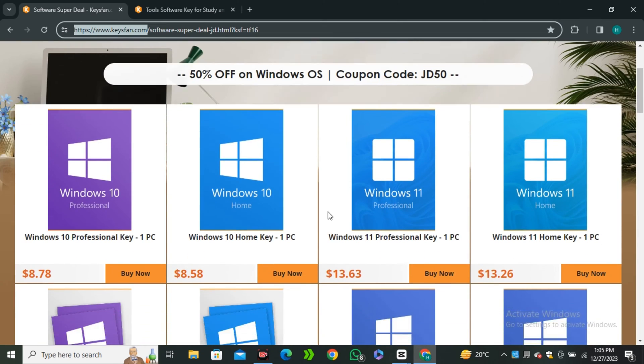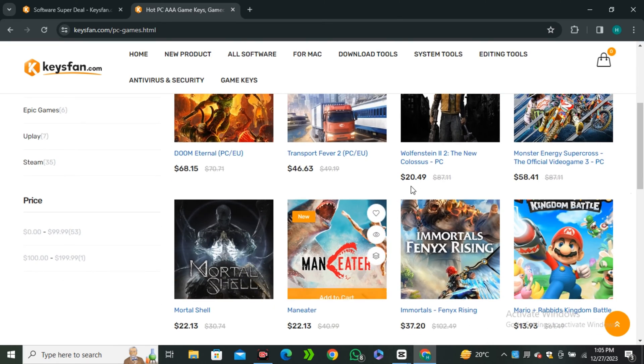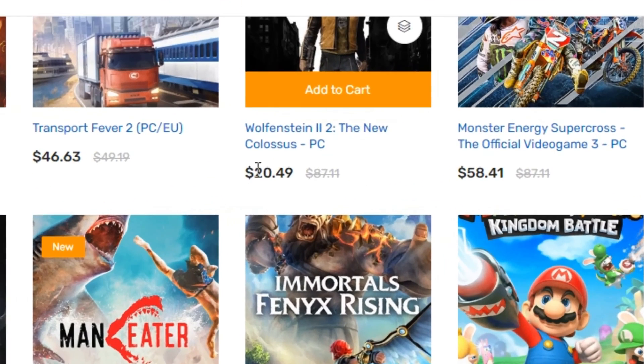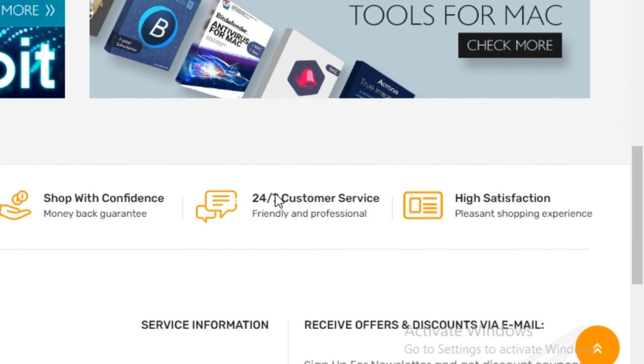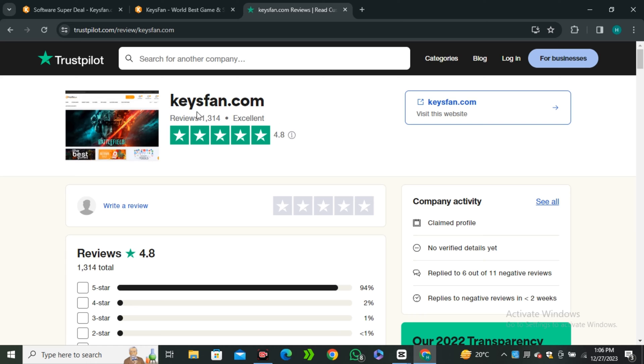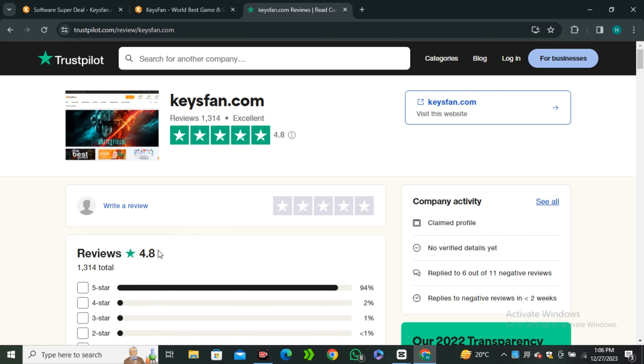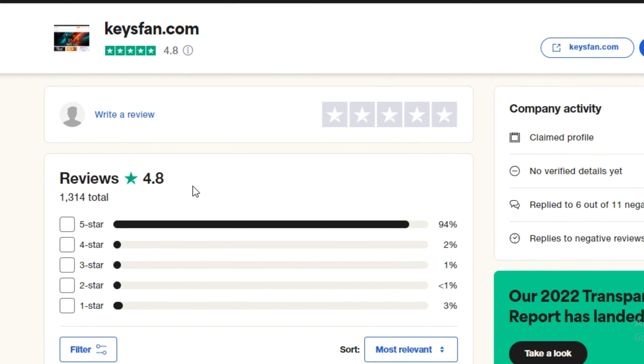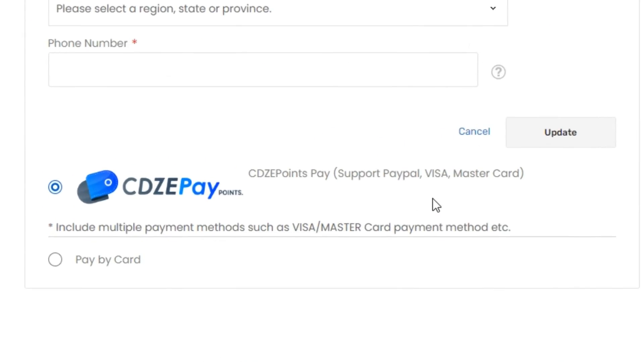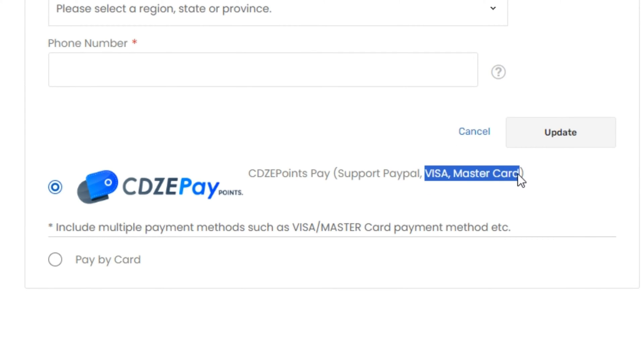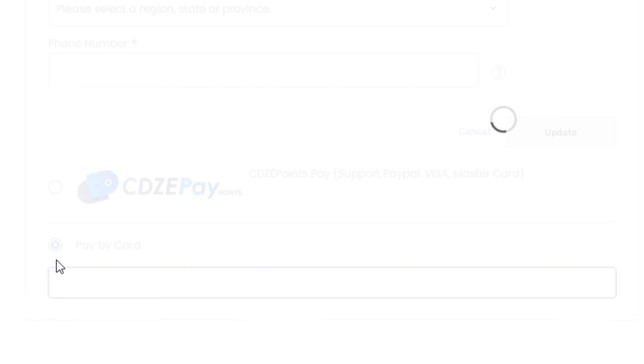Windows keys and even gaming keys at ultra low prices. And Keyfans supports you with 24-7 customer support. And you can also check their rating on Trustpilot which is about 4.9. That is impressive. And Keyfans supports one of the most trusted payment methods like PayPal and you guys can even purchase with your credit card.